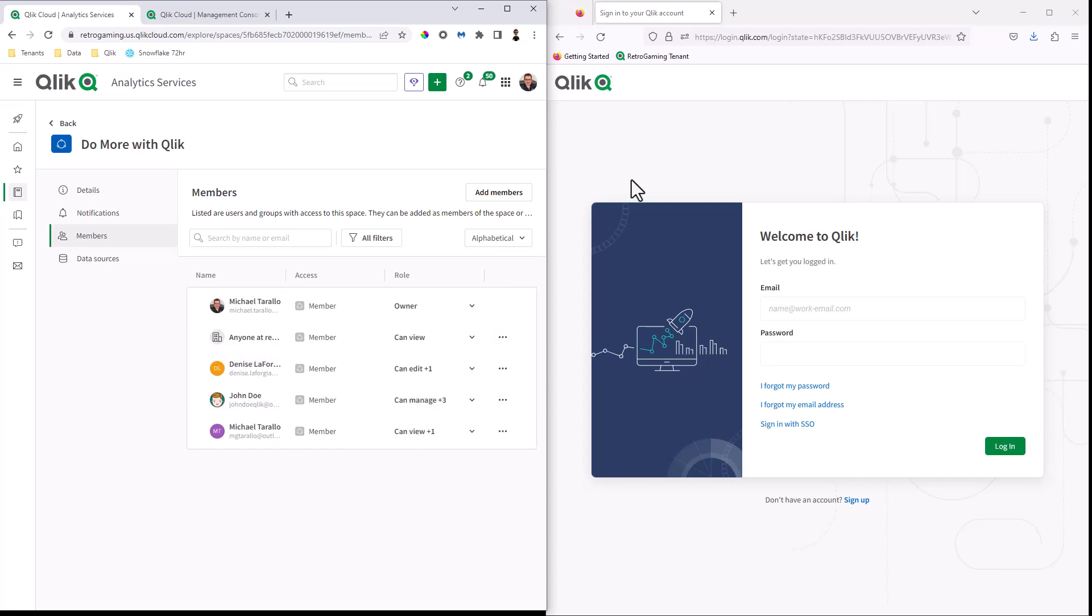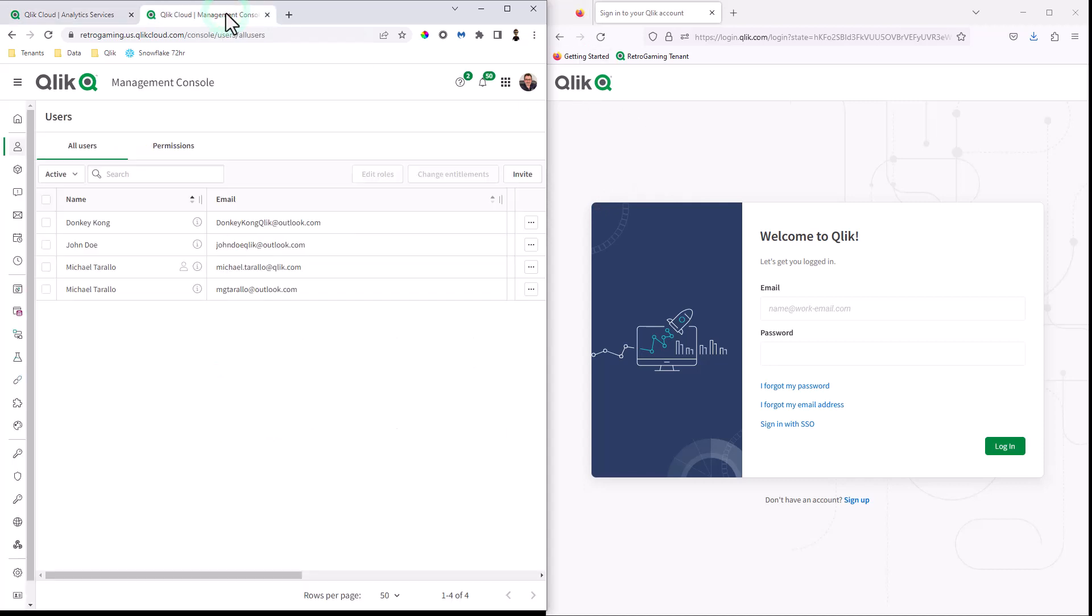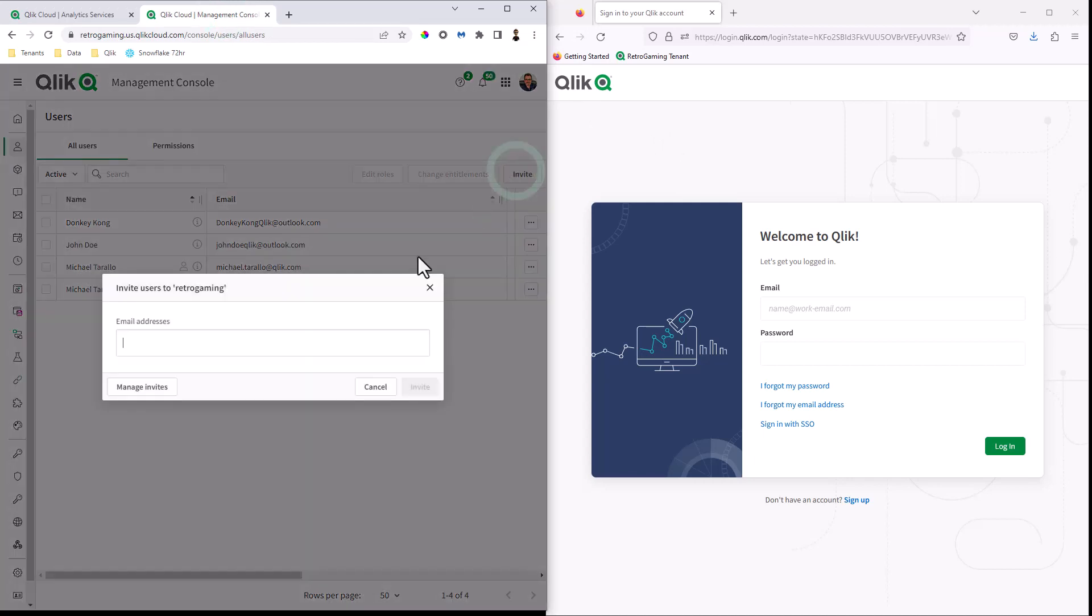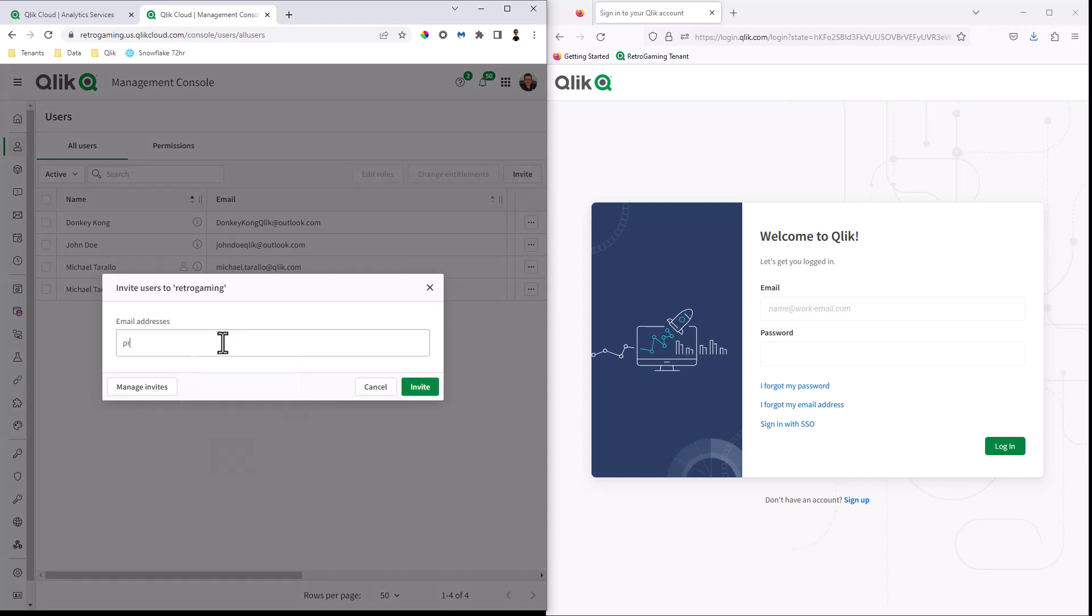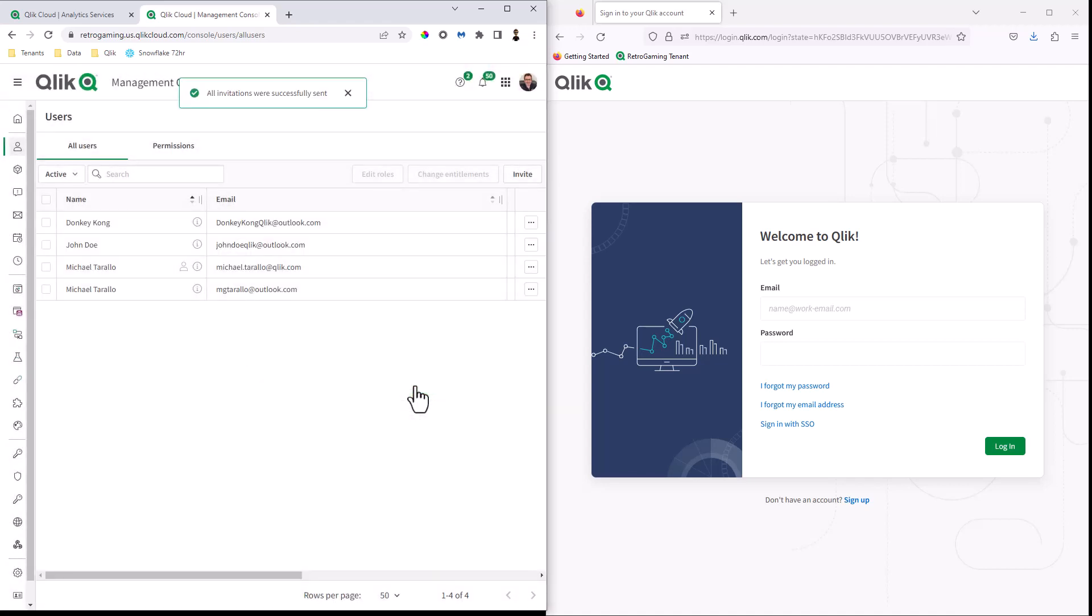Now I have a new account on the right in the Firefox session, as you can see here. So we're going to invite a new user. So I'm going to go to Qlik cloud management console. We're going to click invite. And I happen to have an email address for princesspeach.qlik at outlook.com and click invite.